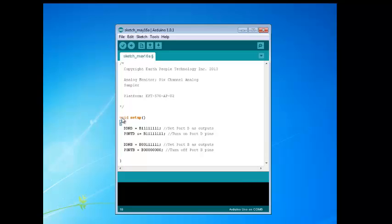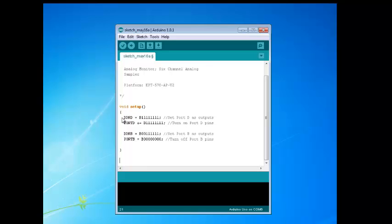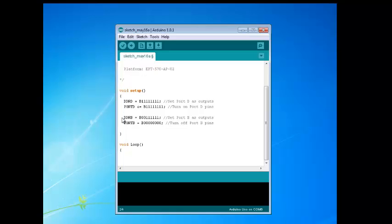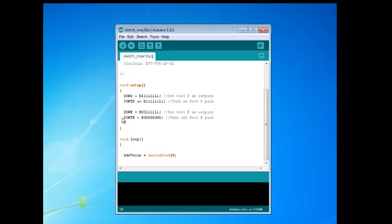Next, we'll start with the loop function. When the code executes, the first thing we want to do is start reading the analog signals. We're going to use the analog read function to convert the analog signal into a 10-bit digital word. We'll use a variable ADC value, set that equal to analog read and then put a channel there — for the first channel, we'll call it 0.